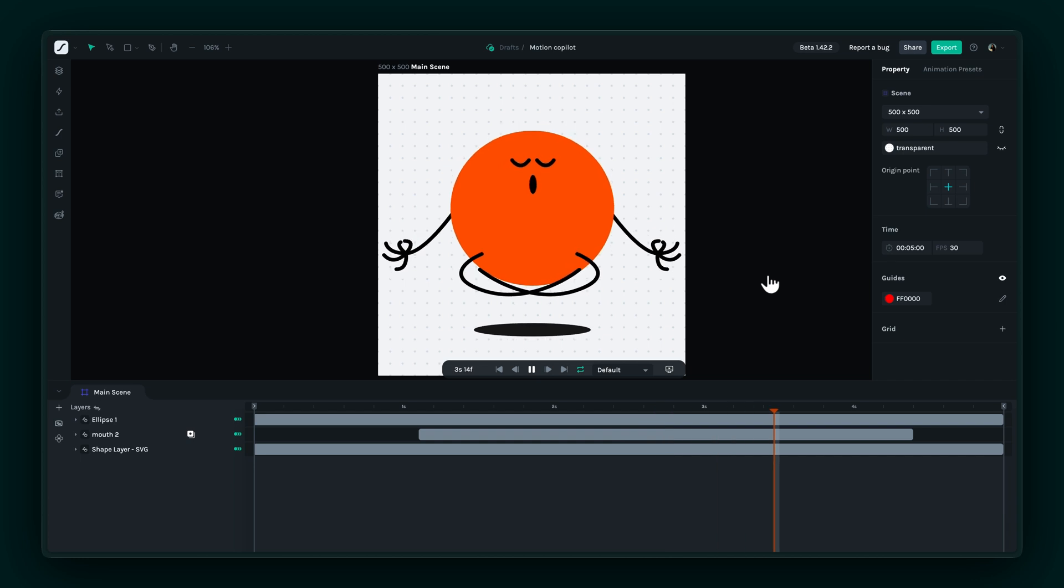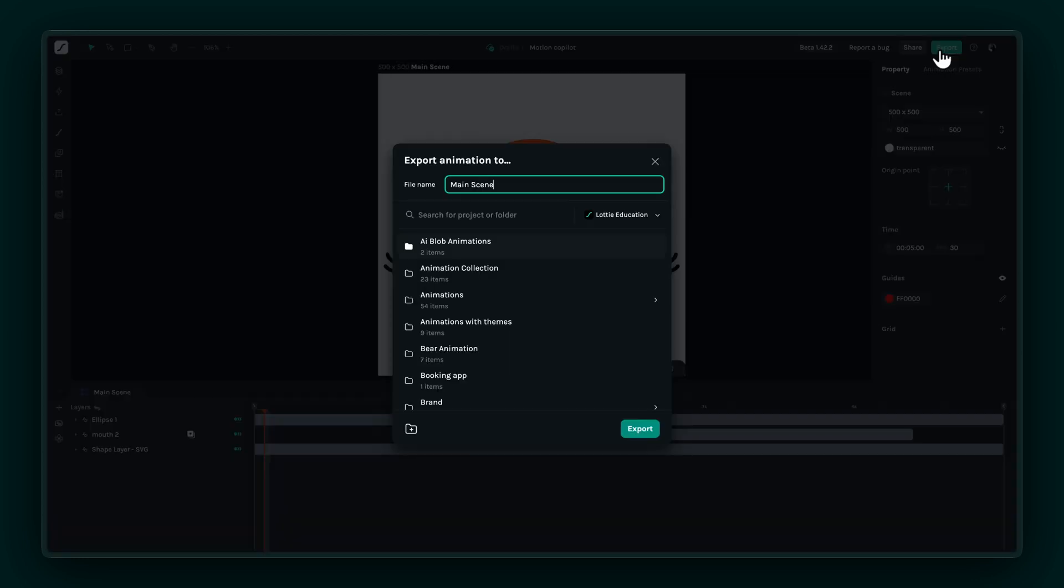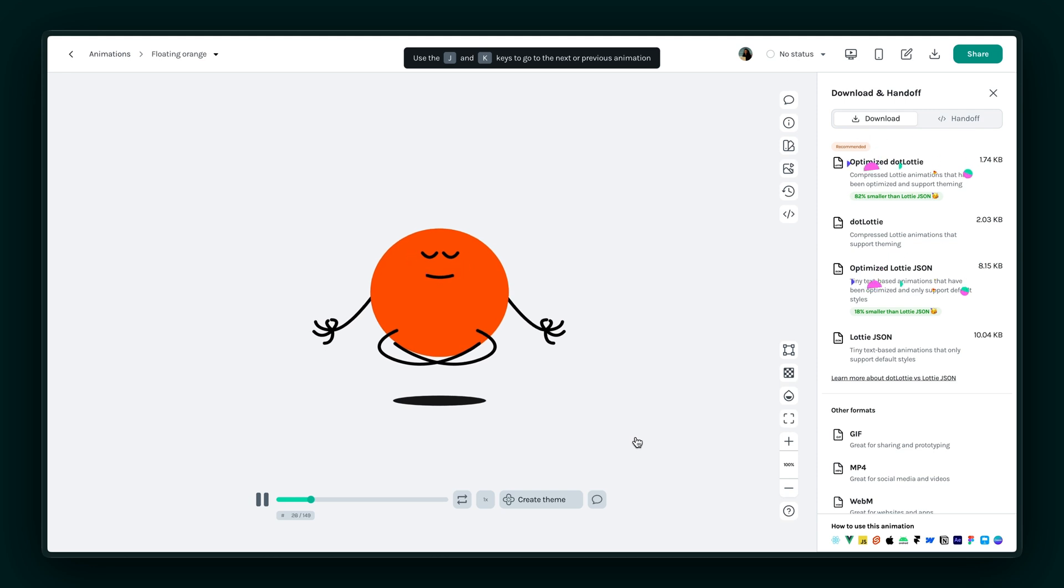Once you're done, save your animation to your workspace so it's ready to use in your projects. That's it!